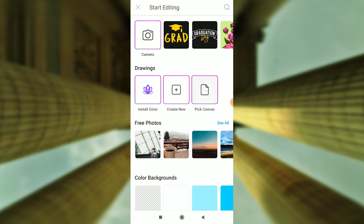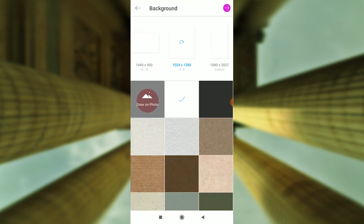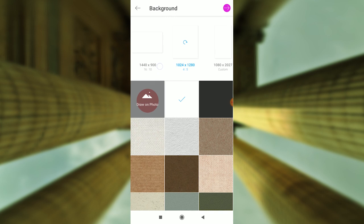Click on the pick canvas. Next, you can use the resolution of 1024x1280. This is the resolution for your portrait.